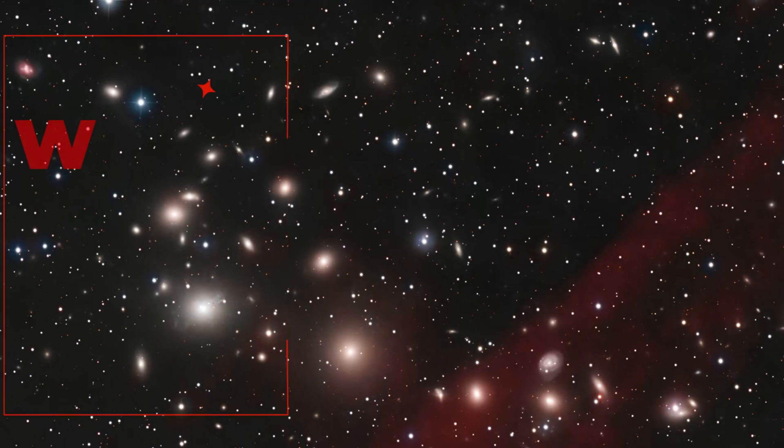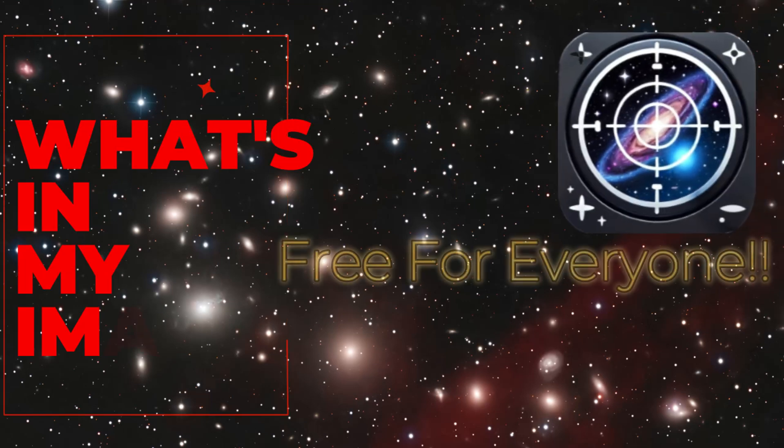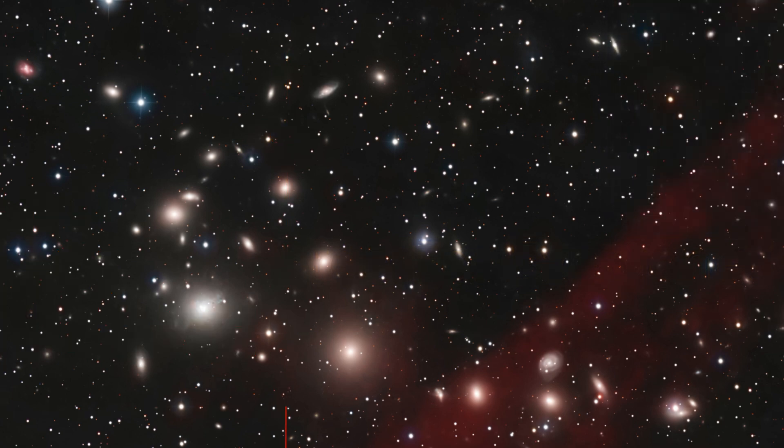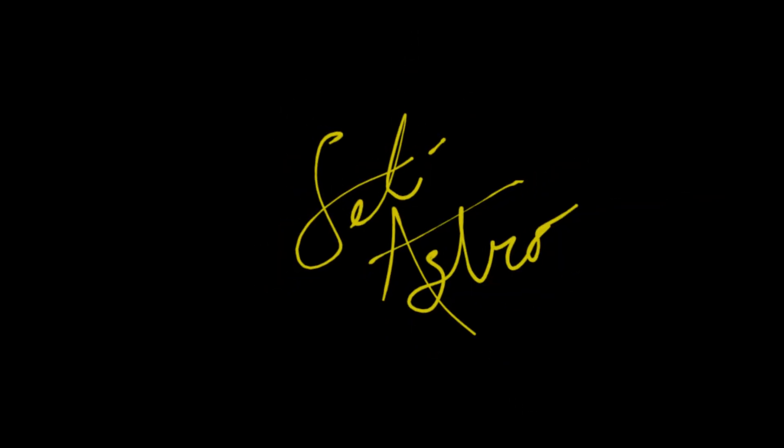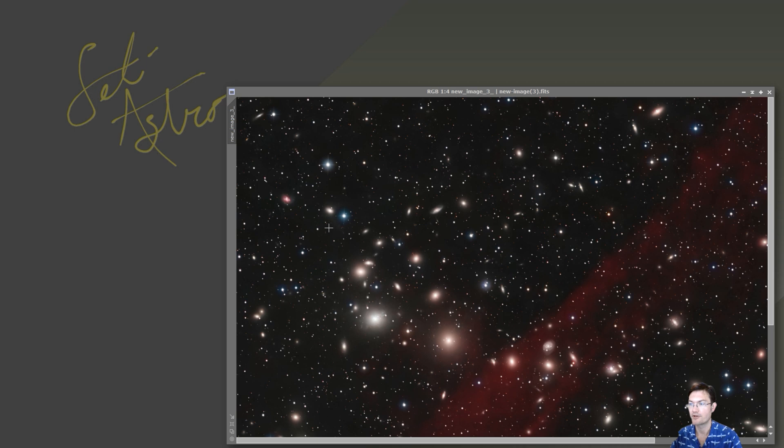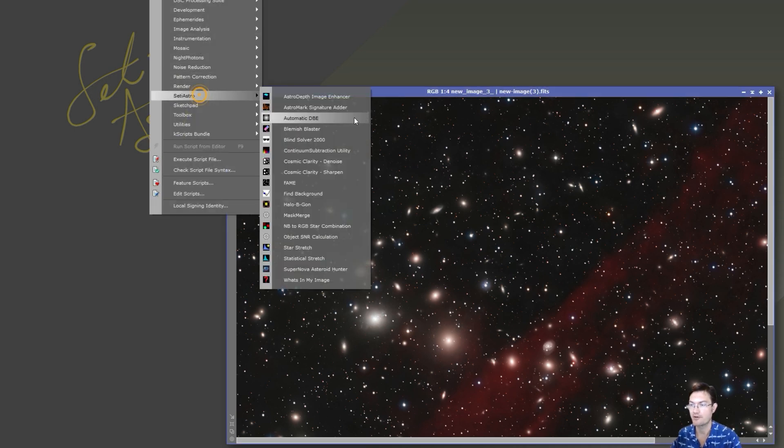I said it couldn't be done, but here we are. What's In My Image for everyone, welcome to CityAstro. So for all the non-PixInsight users out there, What's In My Image was a script I made for PixInsight.